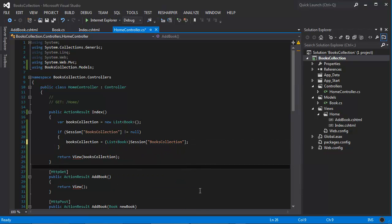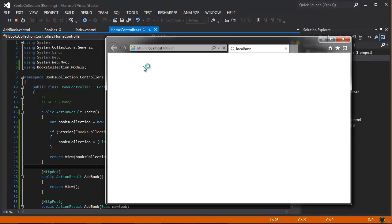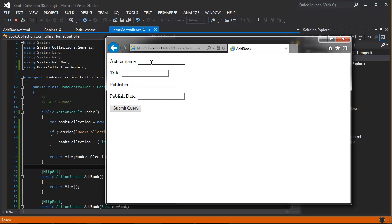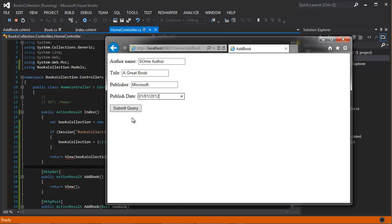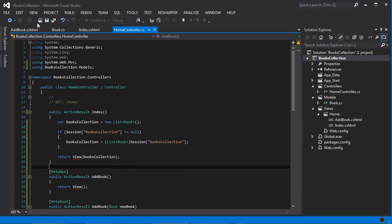Okay, that should do the trick. Let's try that one more time. And then we have add a new book, some author, a great book, and the publisher is Microsoft, 01-01-2012, submit query. And now we have our author, title, we have the publisher, and we have the date. But we can do a little bit better than this.